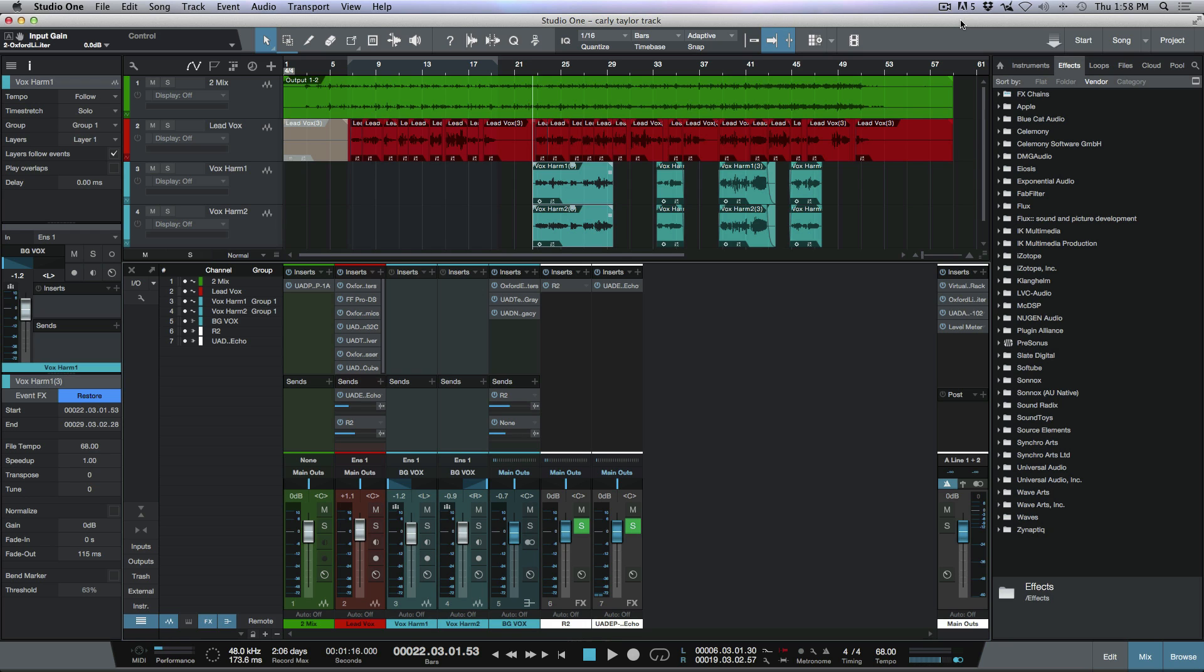What's up guys, this is Marcus from Studio One Expert and today I wanted to show you a little trick that I like to use whenever I need to send a delay out to a reverb.